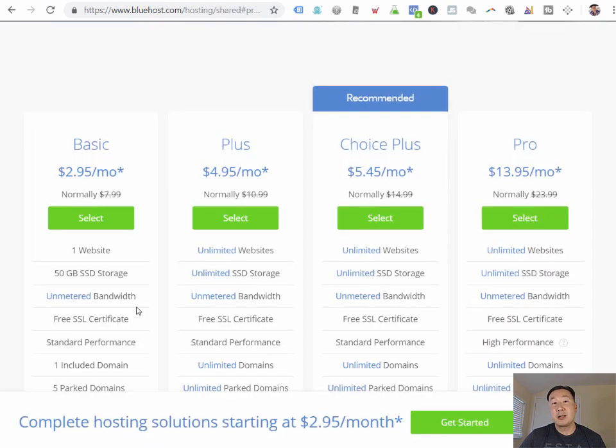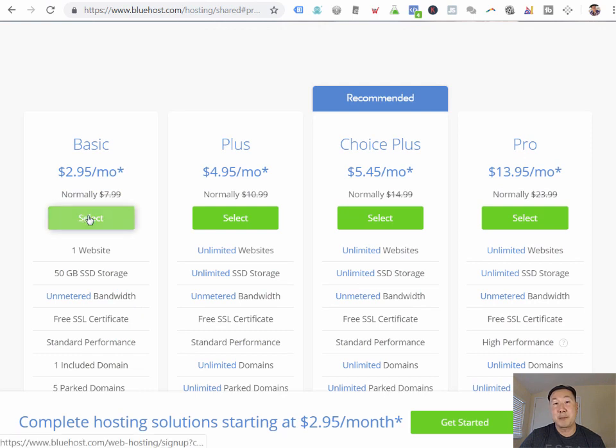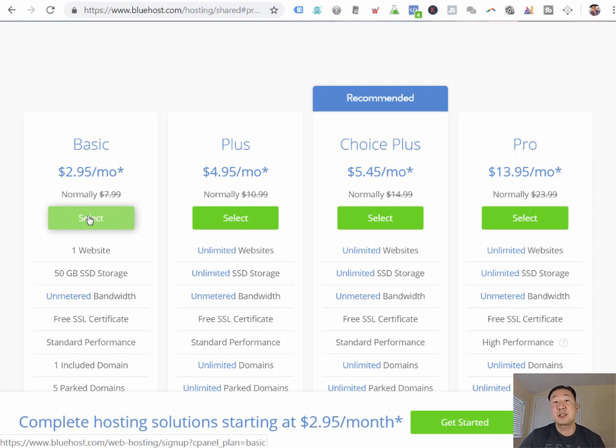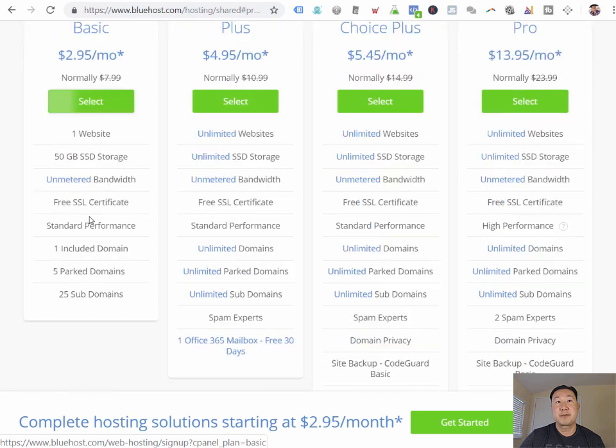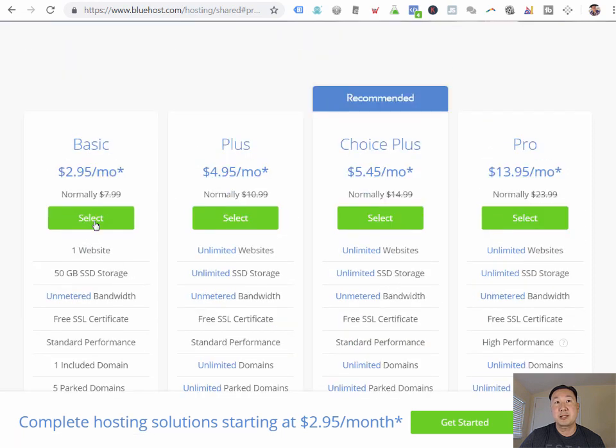Since we're trying to launch this e-commerce store for as little money as possible, I'm going to select the basic plan. Now, this basic plan is probably good until your website hits about 10,000 visitors per month. And below this visitor count, this Bluehost base account is more than enough. I'm just going to select this account.